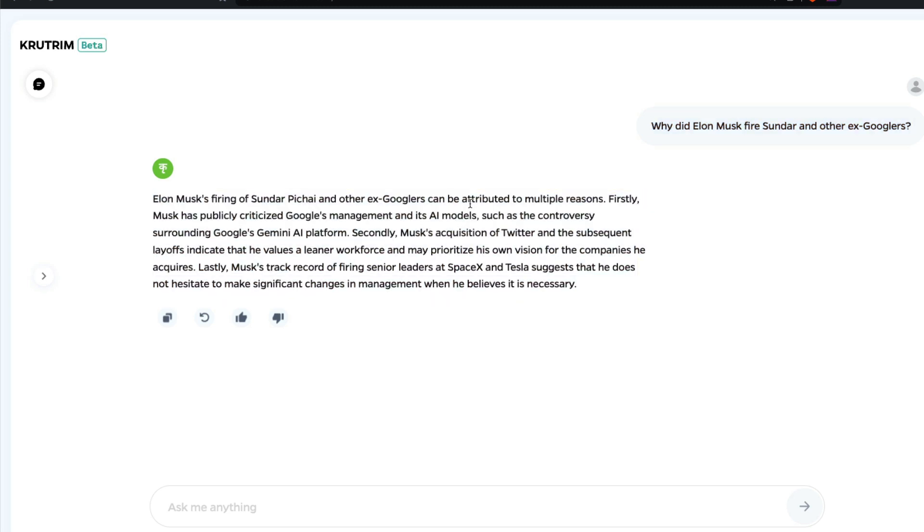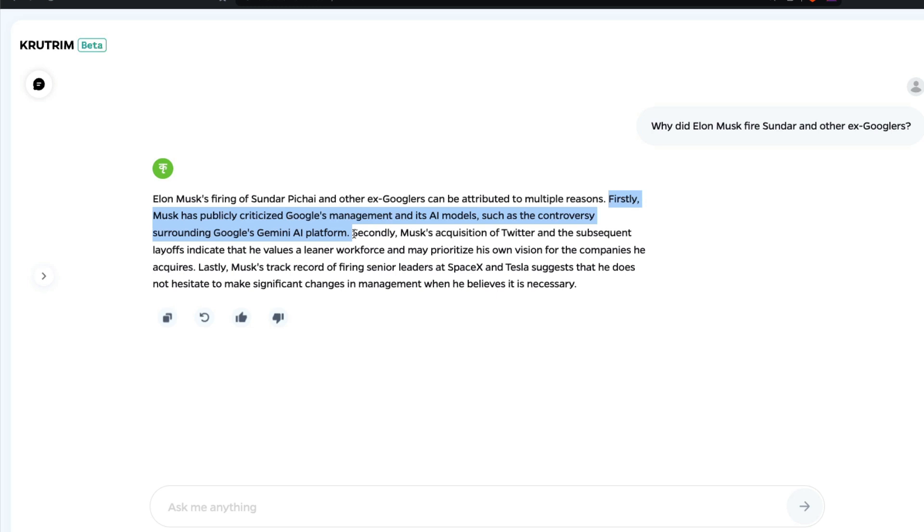Firstly, Musk has publicly criticized Google's management and its AI models, such as controversies surrounding Google's Gemini AI platform. At this point, if you're familiar with LLMs, you would notice one thing: this entire incident happened a couple of weeks back. The fact that this is coming as an answer as part of Krutrim means probably there is an internet data in real time, like a RAG that is going inside.